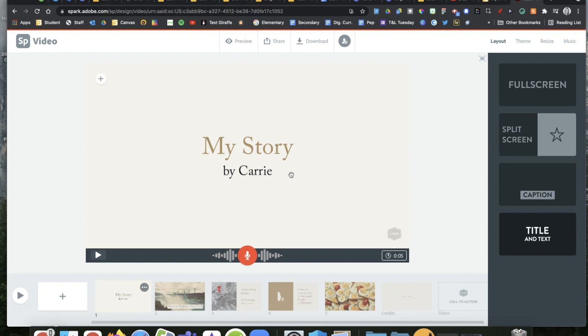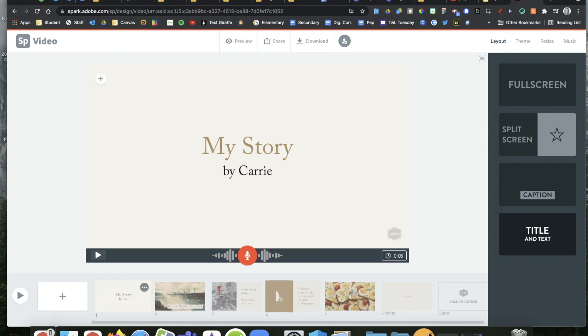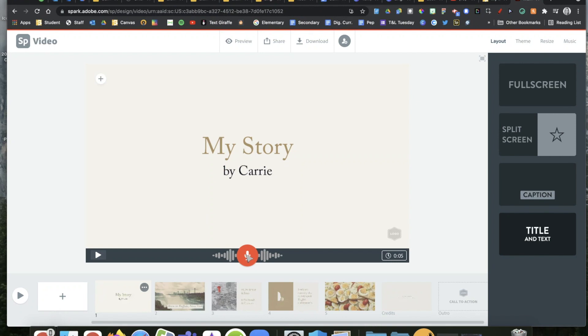On this slide right here, it's going to progress through all of my slides to actually create a little bit of a movie when we're all done. So I have my story written right there. You'll notice right here I have the ability to record my own voice. I held this down and I said the title, my story by Carrie.